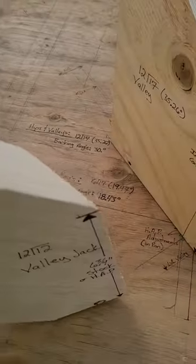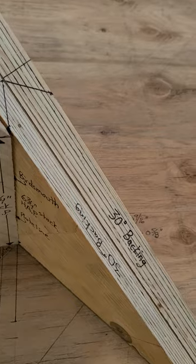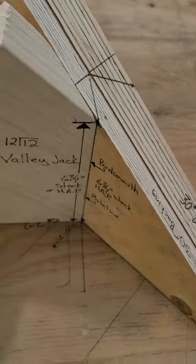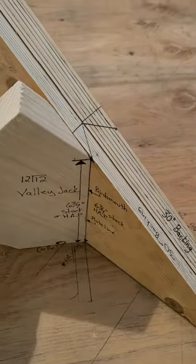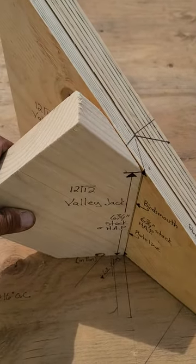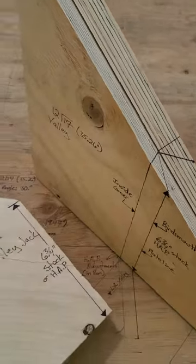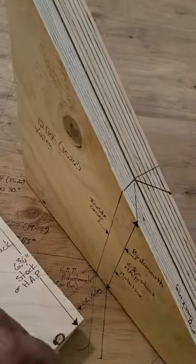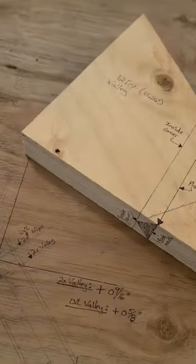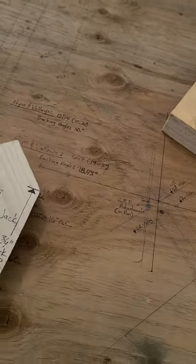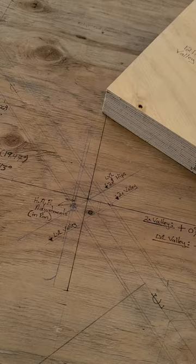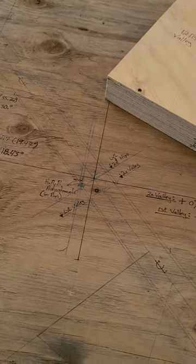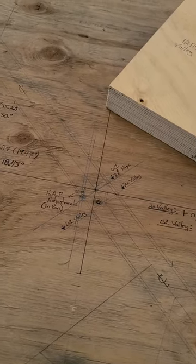So your jack rafter with the appropriate height above plate will always plane. Bastard valleys, regular valleys are different because they don't sit on the corner. I have one of those coming up, I think the next house, so I'll try to do a video to show you guys.